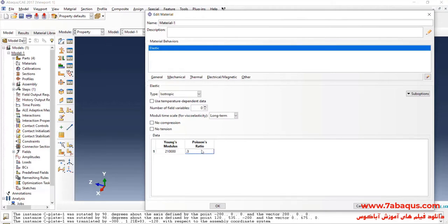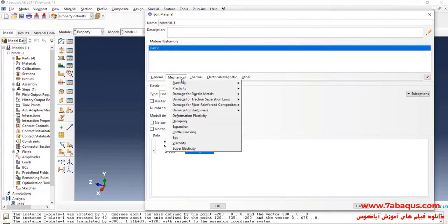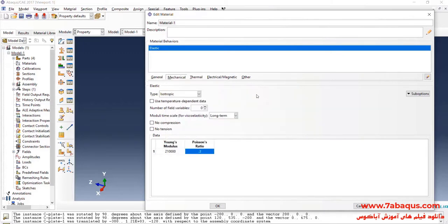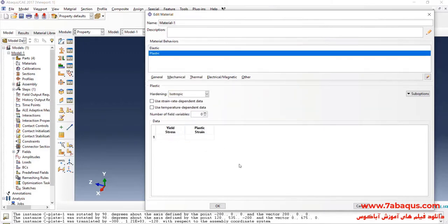I will click on Mechanical menu, then on Plasticity and Plastic.